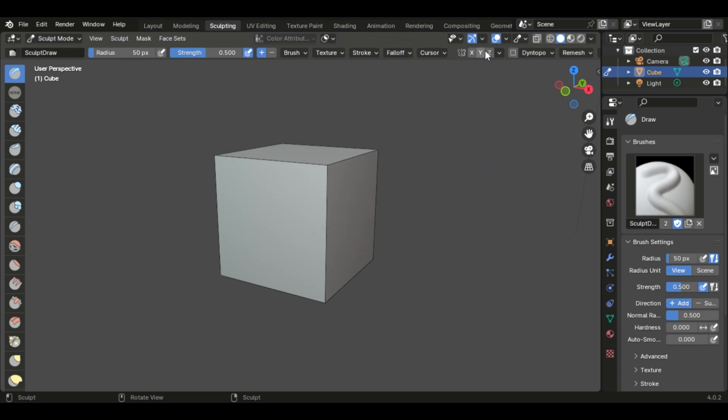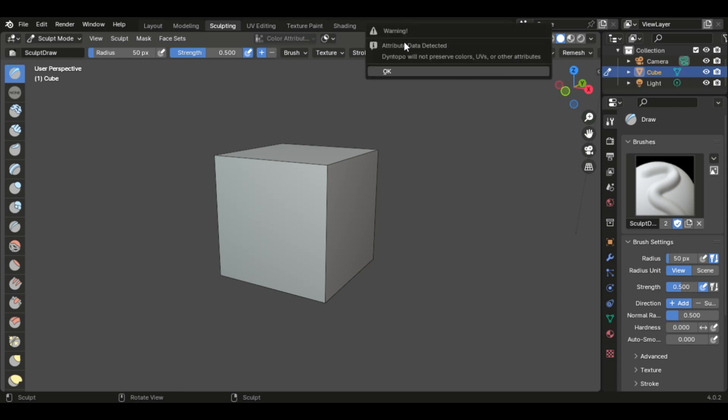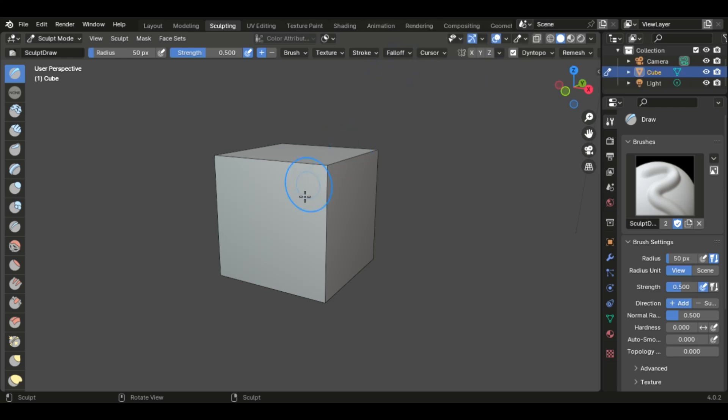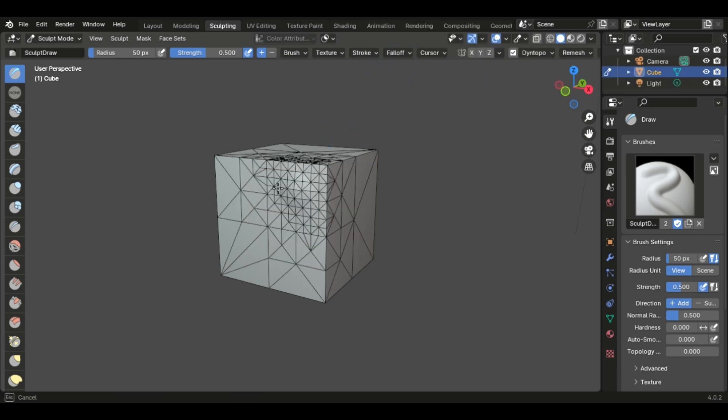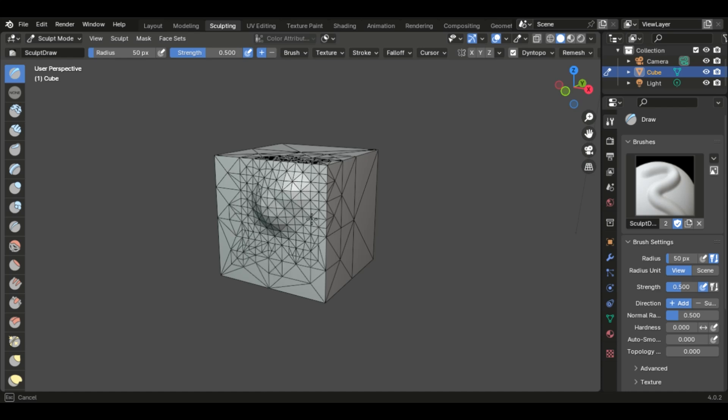Now, to fix this, up on this menu here, you see Dyntopo. If you turn that on, it's going to give you a little warning, which is fine. It's going to start adding topology as you click and drag.